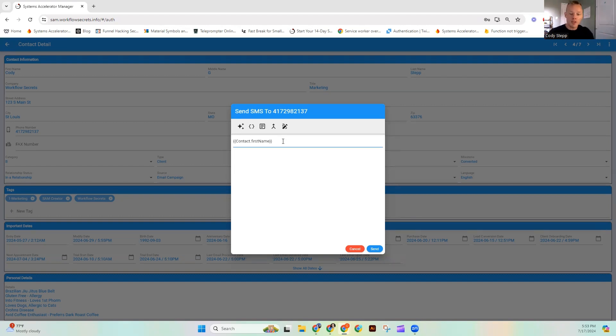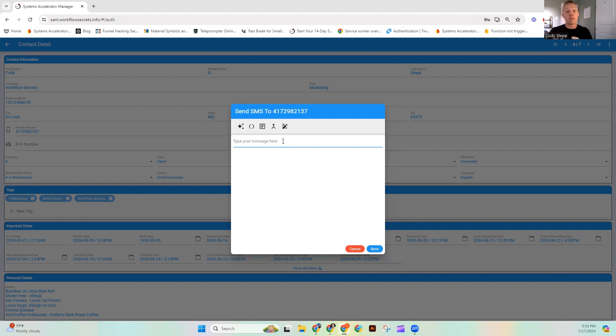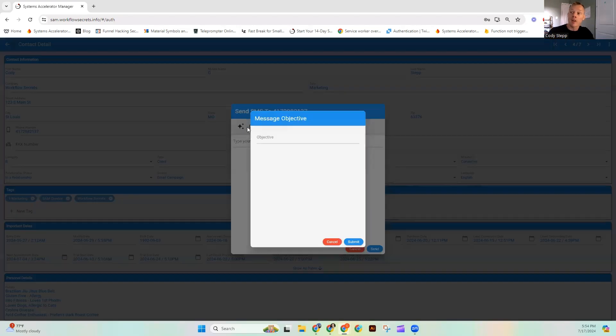So I'm going to show you guys how inside of SAM 2.0, you're going to have the ability to build these truly custom messages. So we're going to do that by hitting this little magic icon.